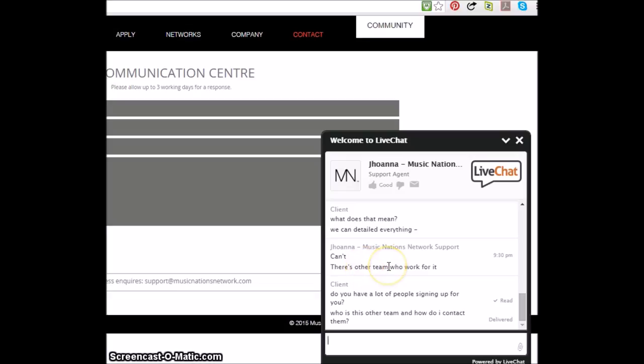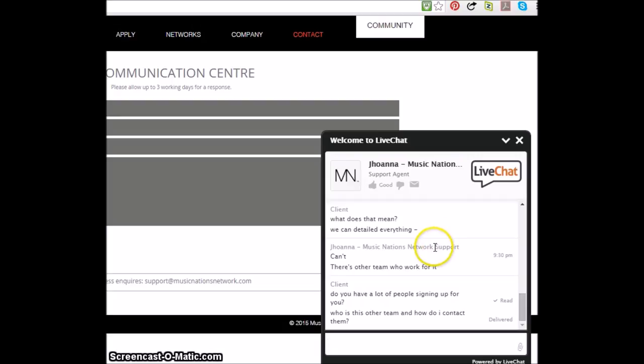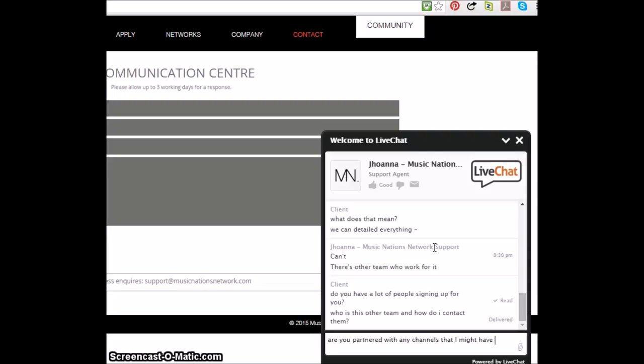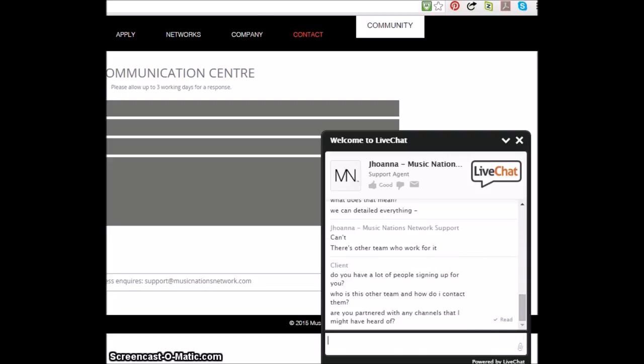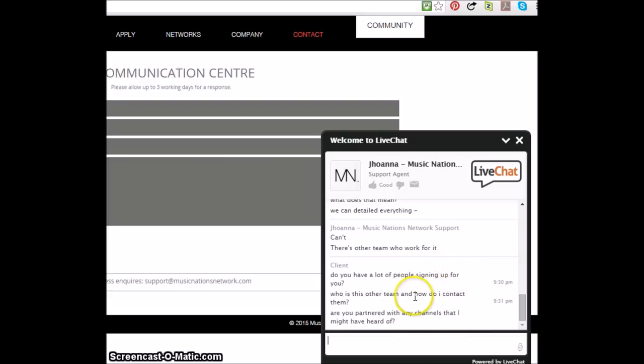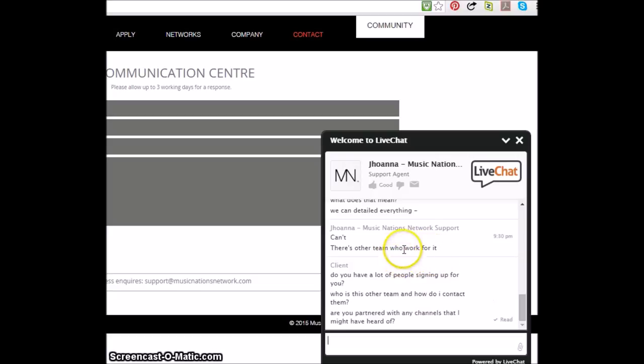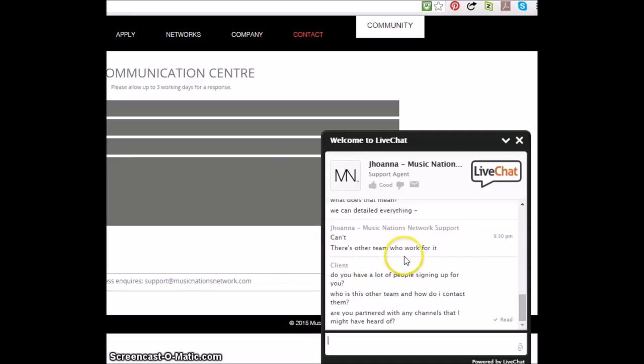Are you partnered with any channels that I might have heard of? See, she hasn't read this. There's other team who work for it. It's always nice to know when the tech support people have a good usage of the English language too. That's very reassuring.